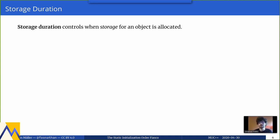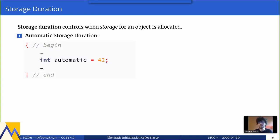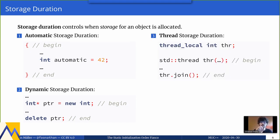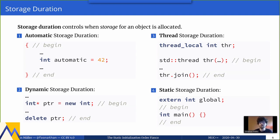The first concept is storage duration. Storage duration controls when storage for an object is allocated — every object has to live in some memory. The standard defines four kinds: automatic storage duration (variables defined in a function, allocated at the opening brace and deallocated at the closing brace); dynamic storage duration (dynamically allocated memory, you fully control allocation and deallocation); thread-local storage (allocated when the thread starts, deallocated when the thread ends); and static storage duration (allocated when the program starts, deallocated when the program ends).